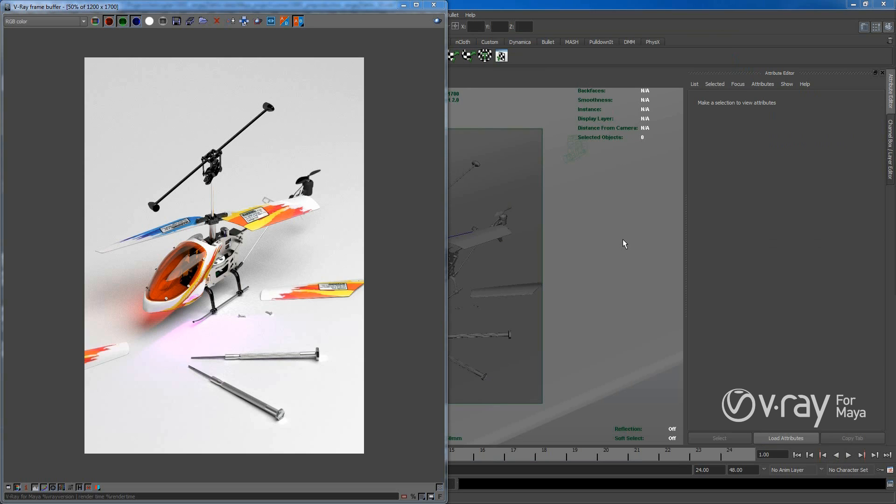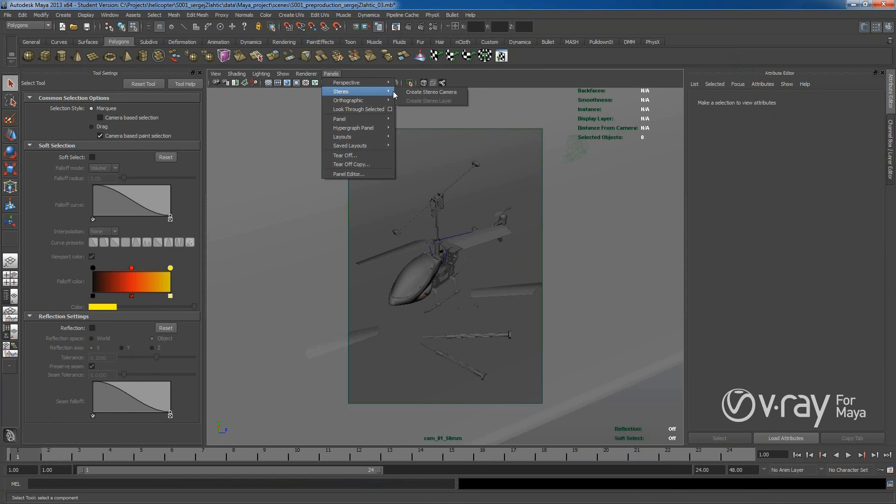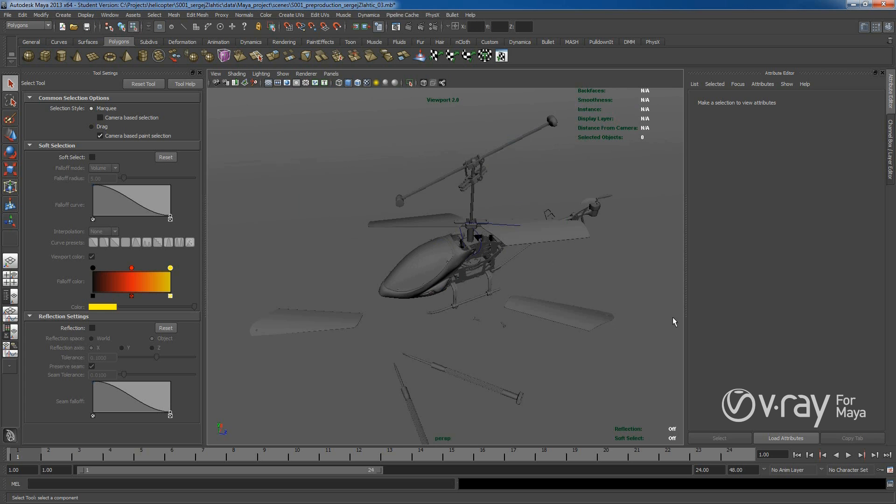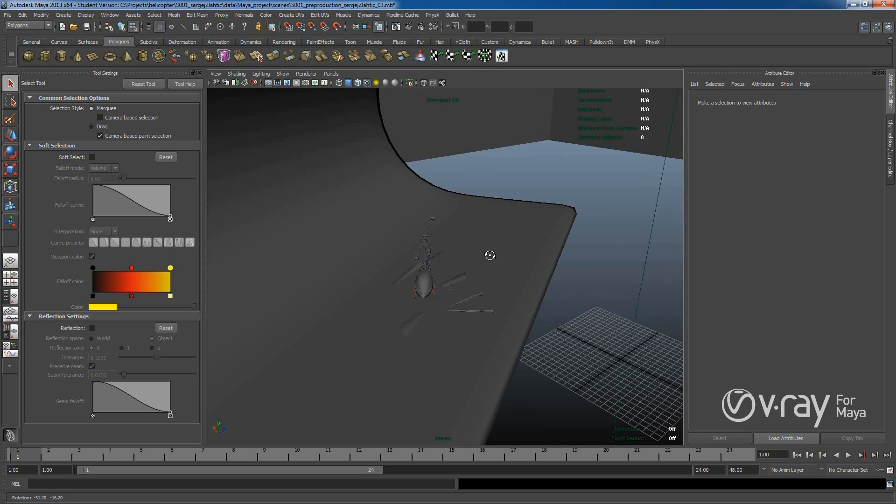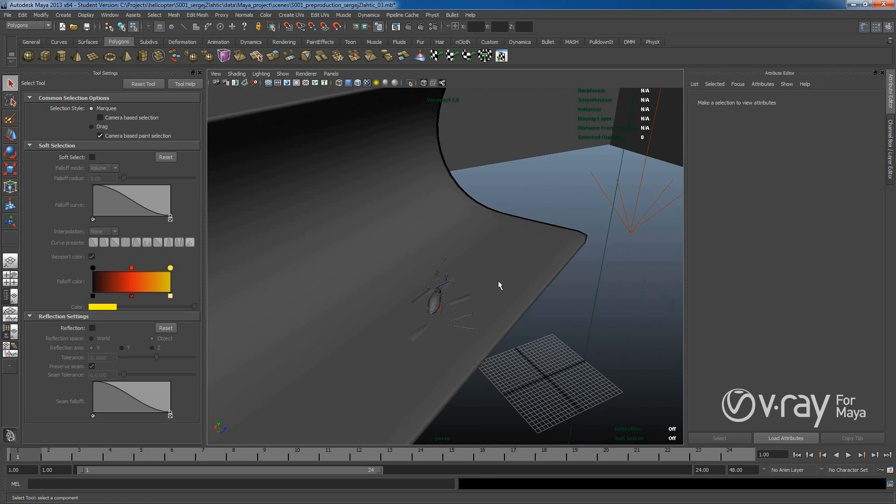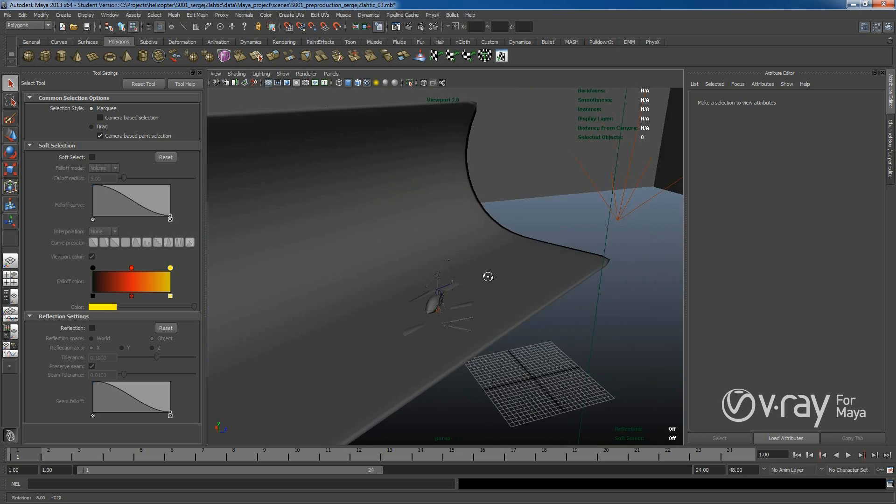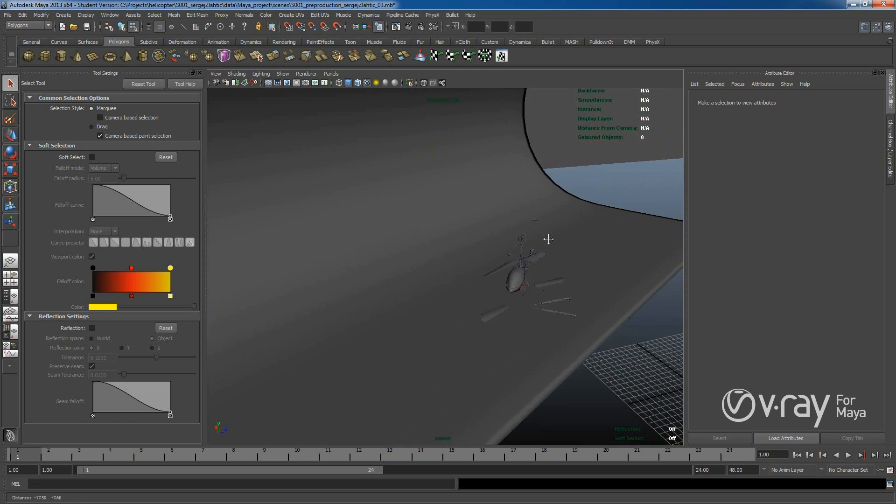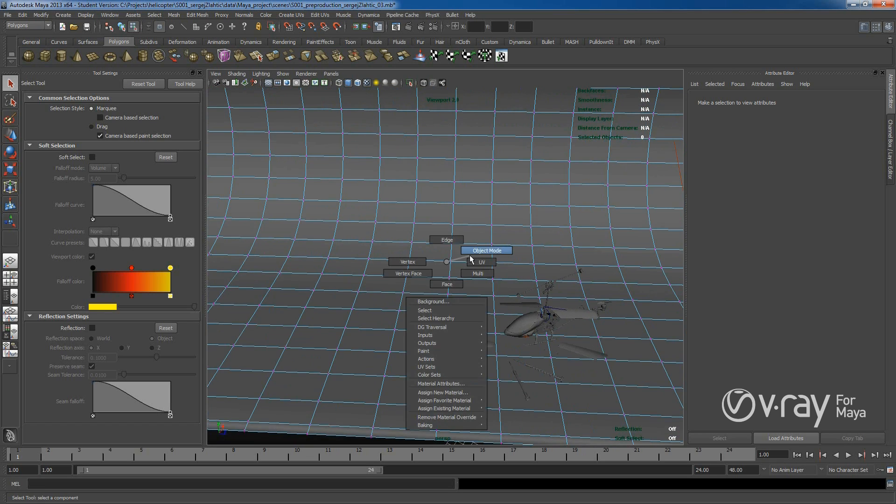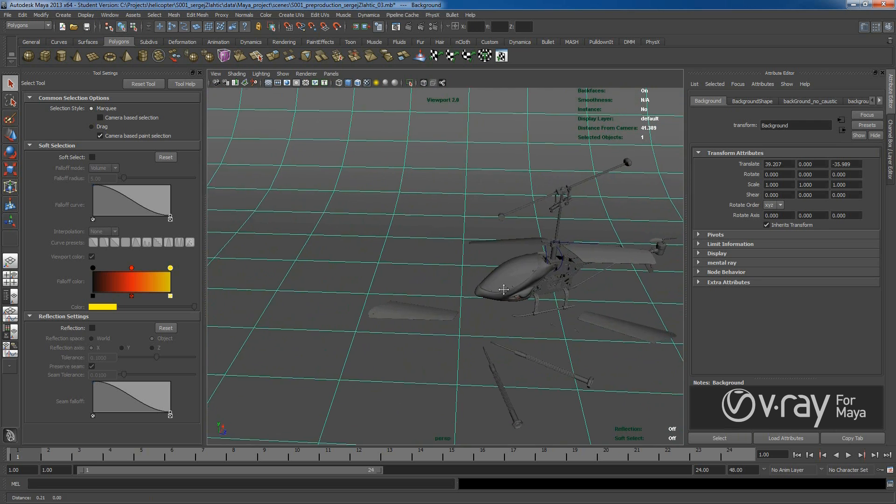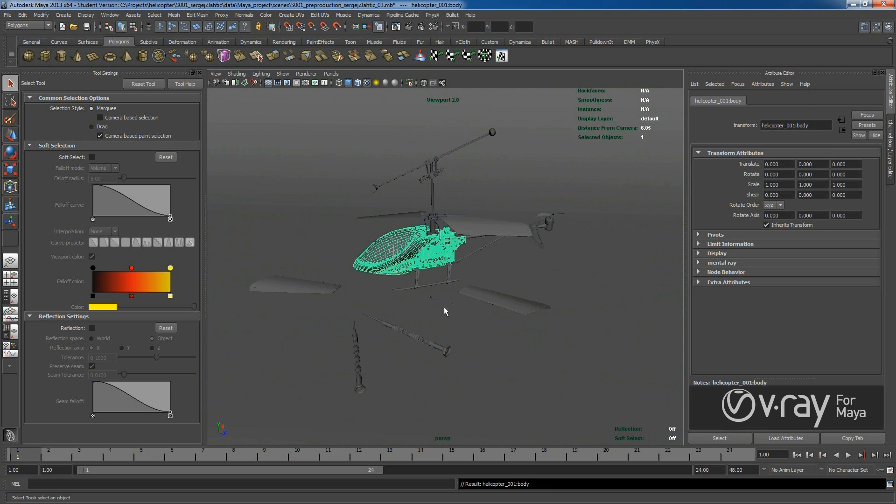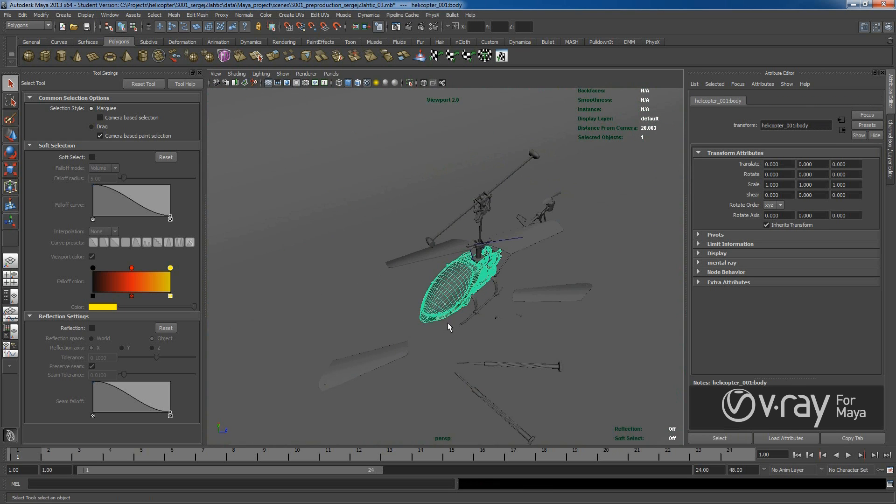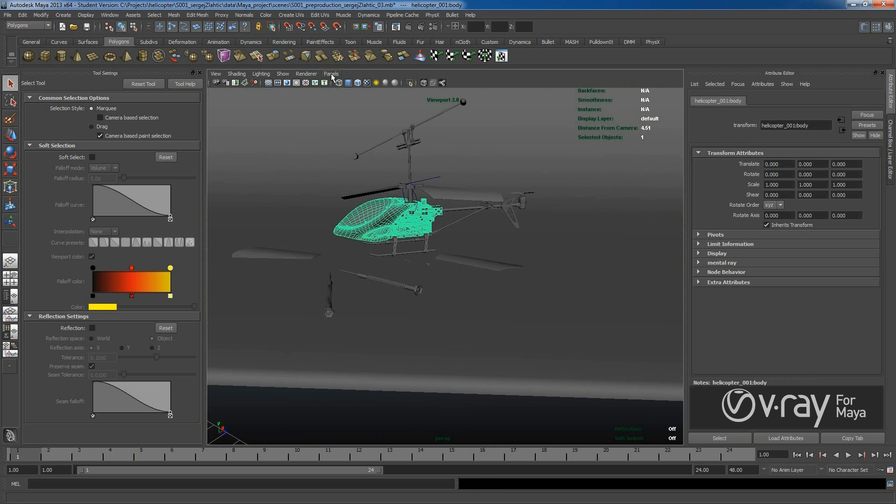Let's take a look at the Maya scene. If we go to Perspective, we see that it's really a simple scene, nothing really complicated. So here we have the background and this is our model, and everything is modeled in ratio 1 to 1.